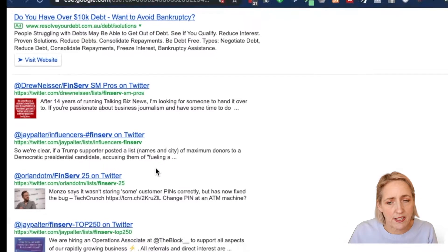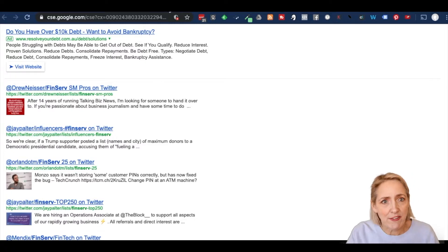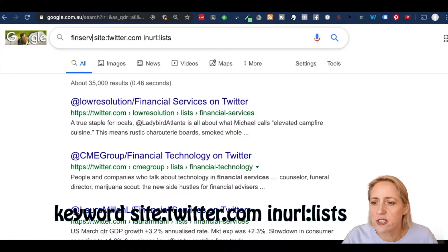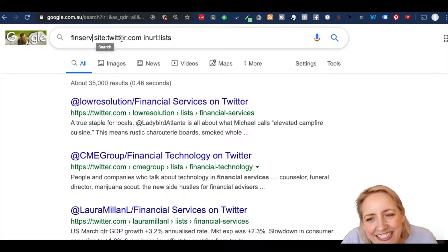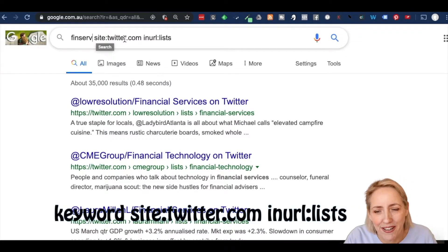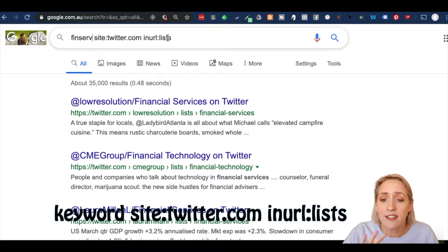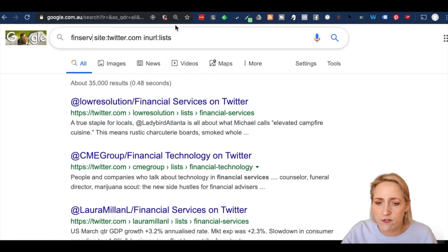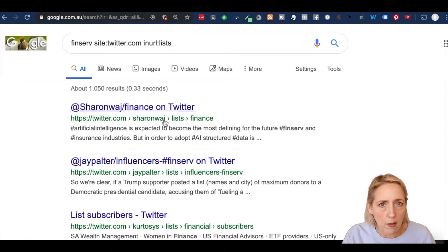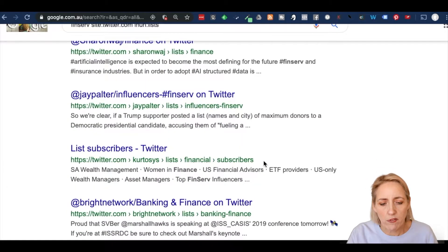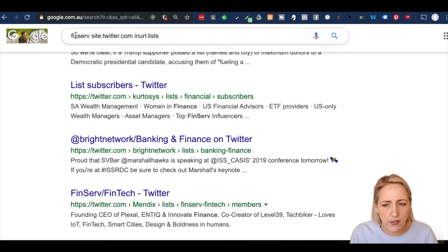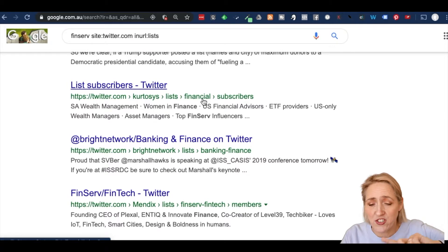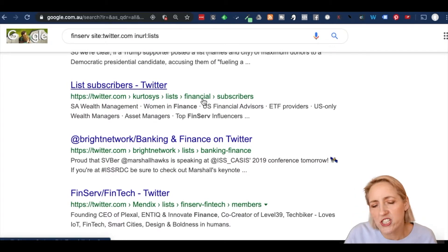So this is using Google custom search to search Twitter for lists. There is another way — if this ever breaks or isn't working for you. It's a little tricky, but you put the term you want to search into Google search. You type site:twitter.com and then in URL colon lists. And that tells Google to go to the site twitter.com, and inside the URL find the word lists, then find FinServe. One thing you'll notice is that it doesn't have to be a FinServe list — it can be a list called financial, but somewhere on that list is the term FinServe. So the first way with CSE is more precise, but there is a generic Google way as well.